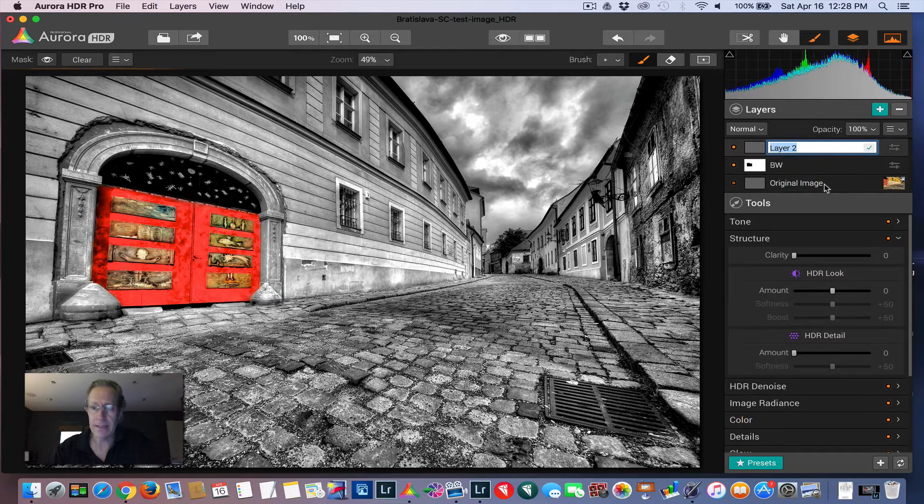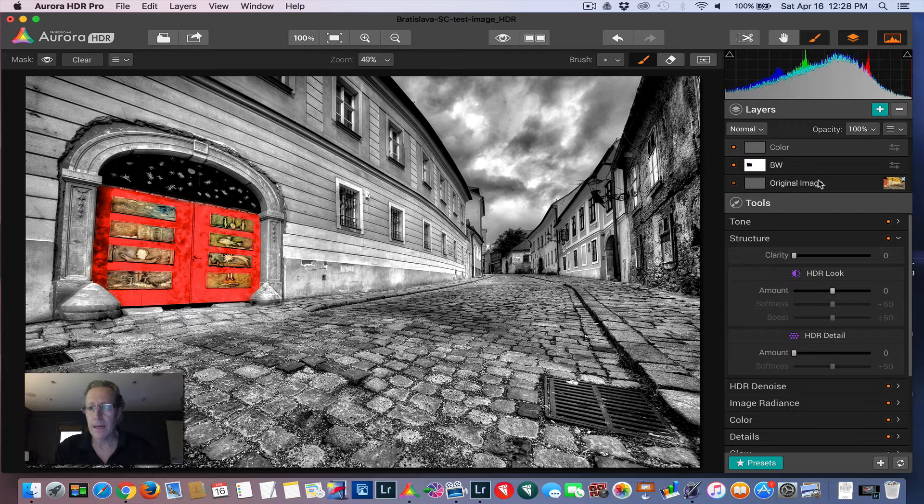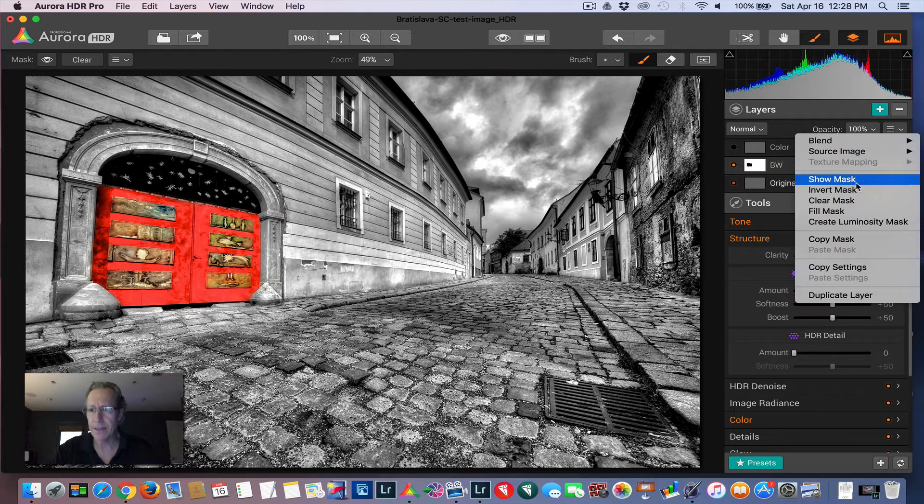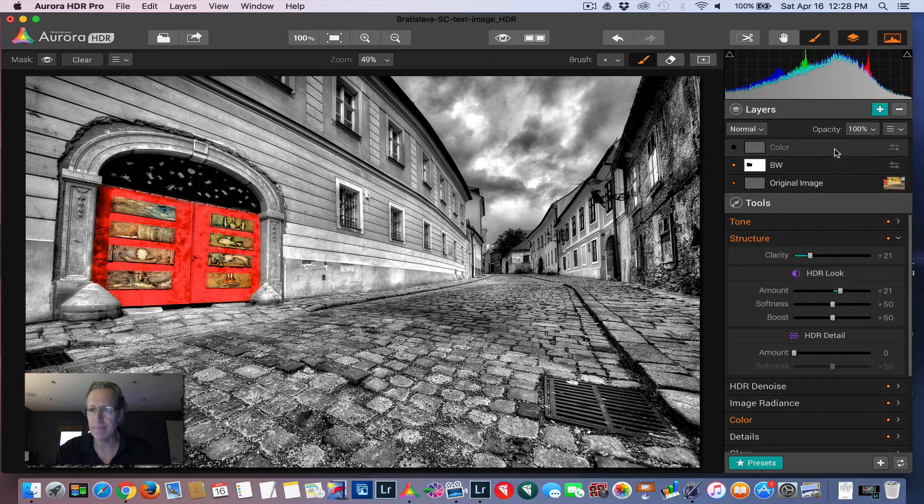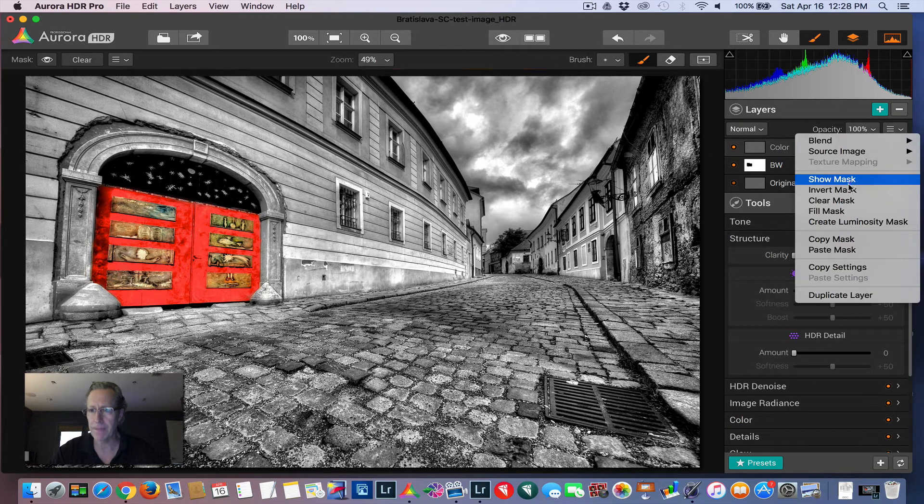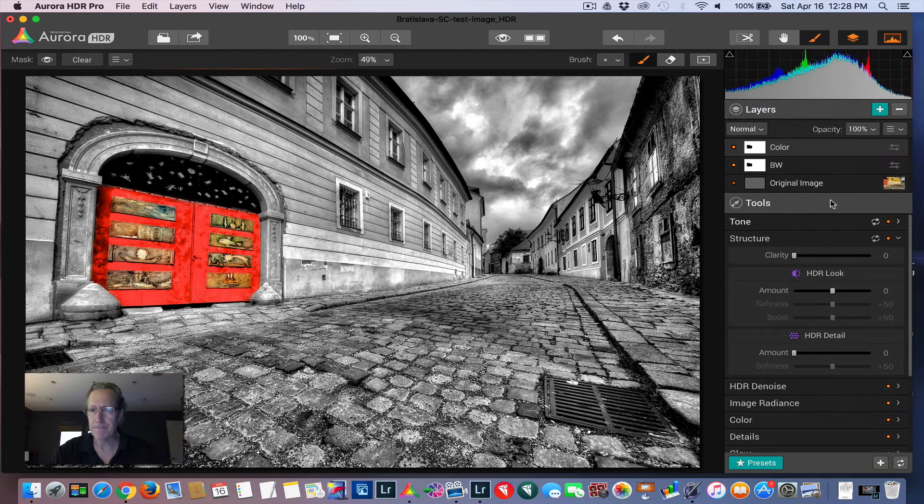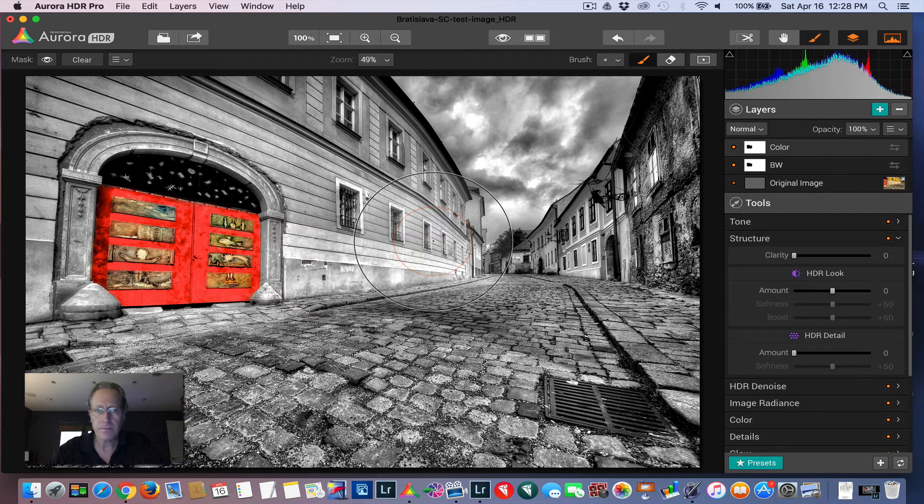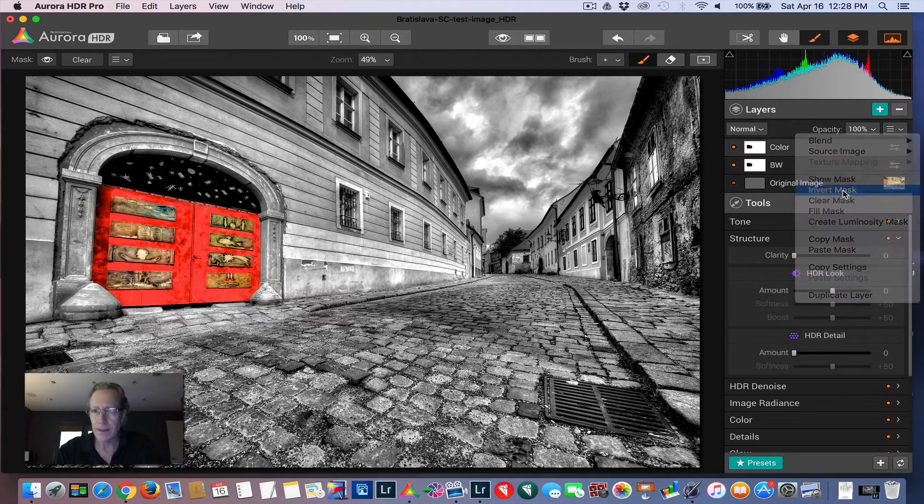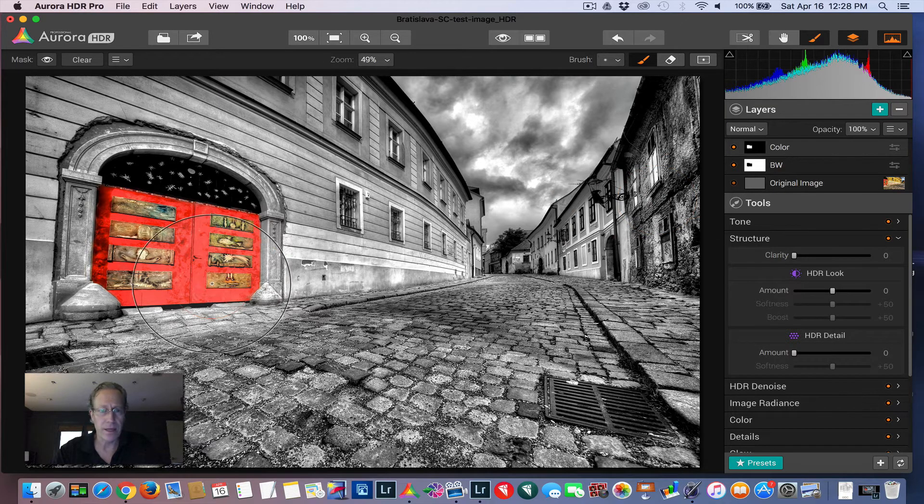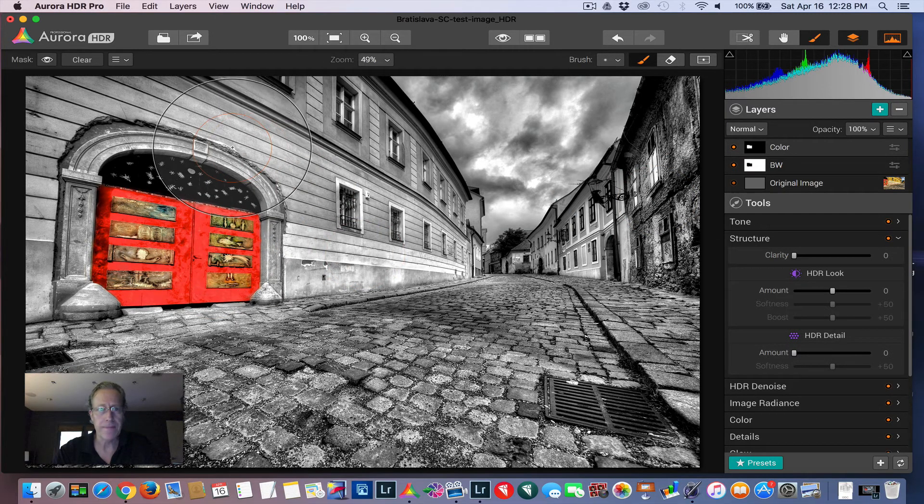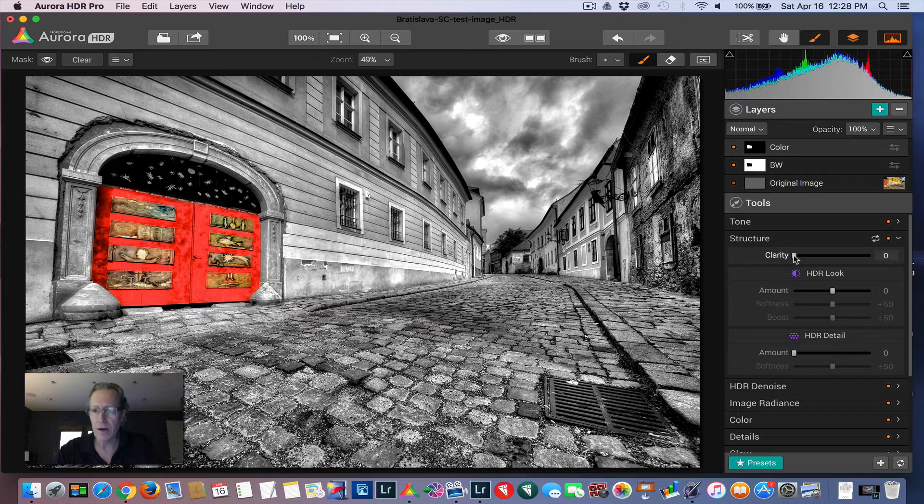I'm going to add another layer and I'm going to call this color. And what I'm going to do is I'm going to copy the mask from down here. So I'm going to say copy mask and then I'm going to paste that mask on this layer, paste mask. So now I need to invert it. There we go. So now I've got a mask for the door, right?